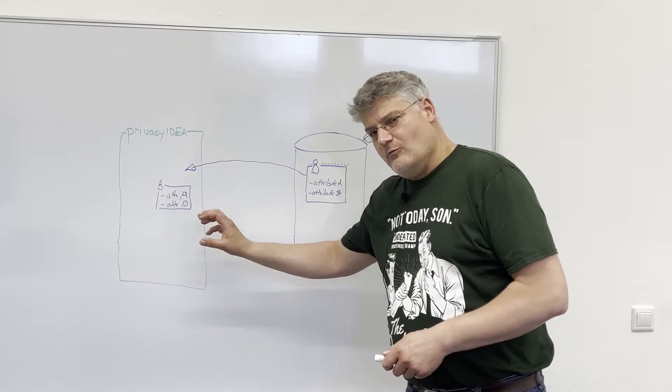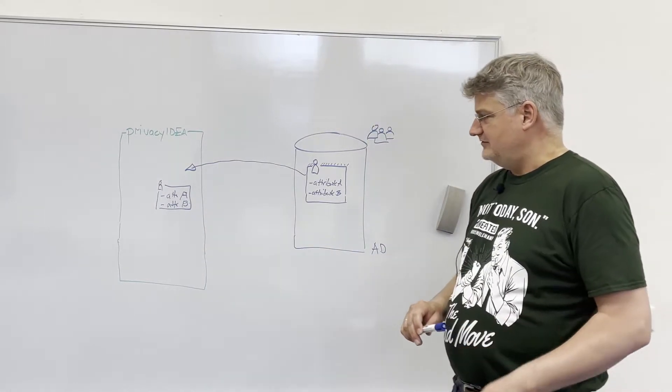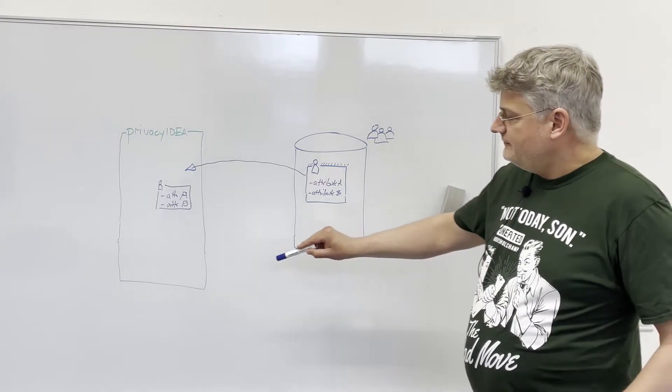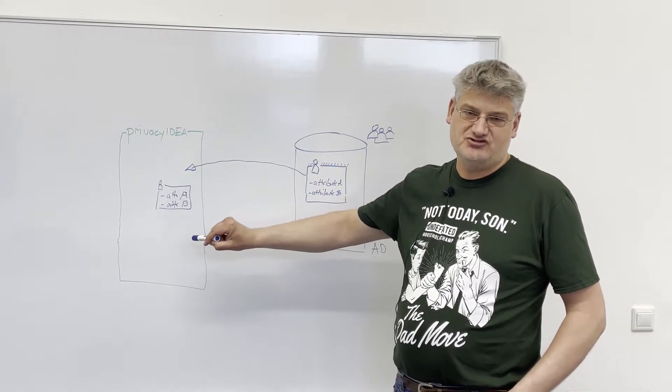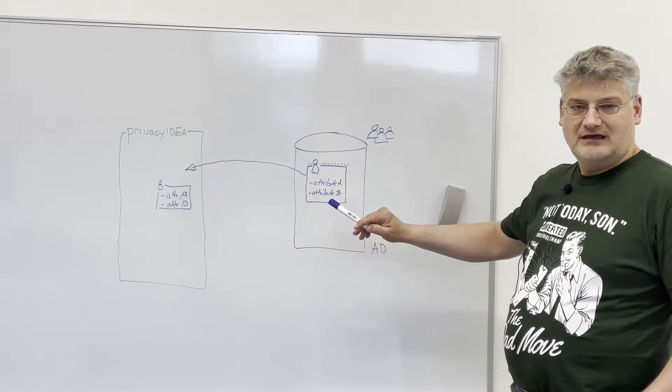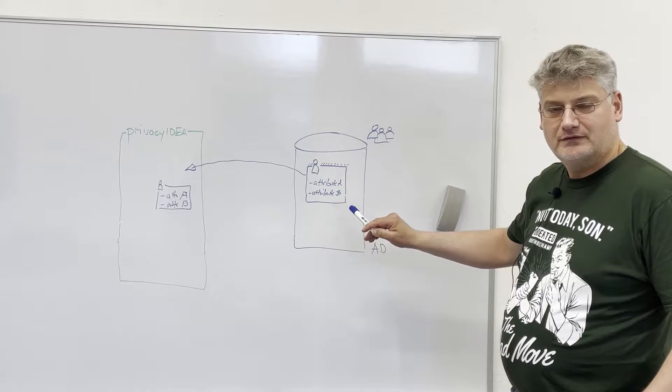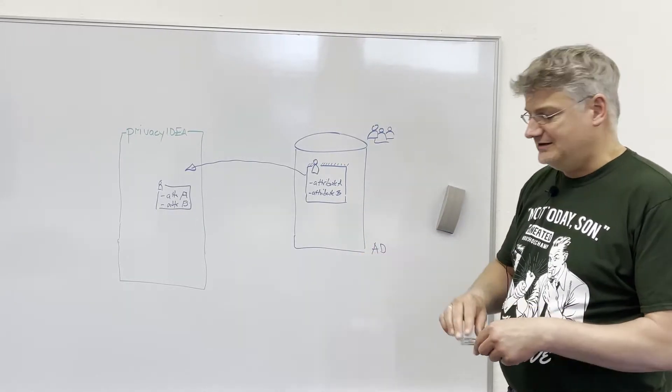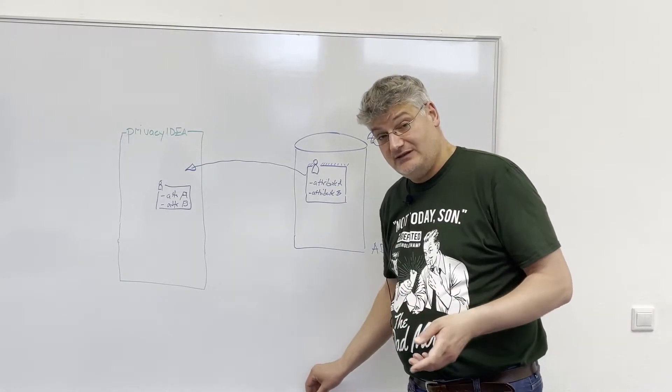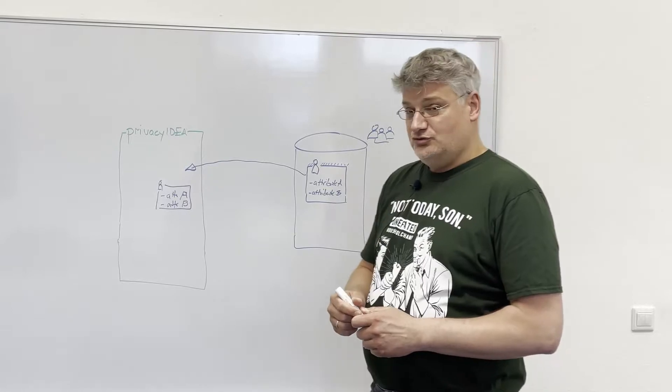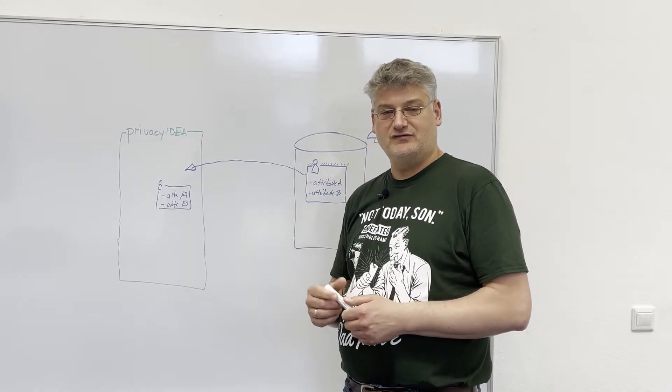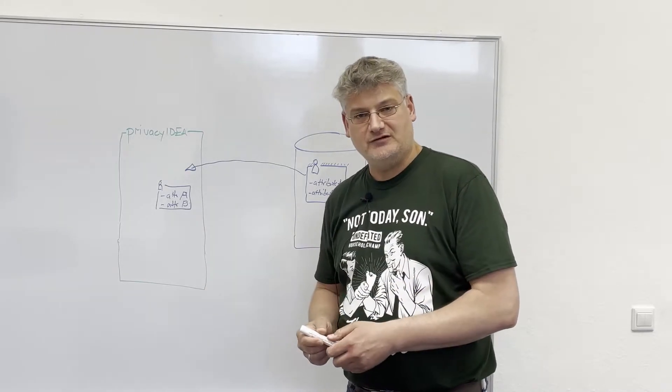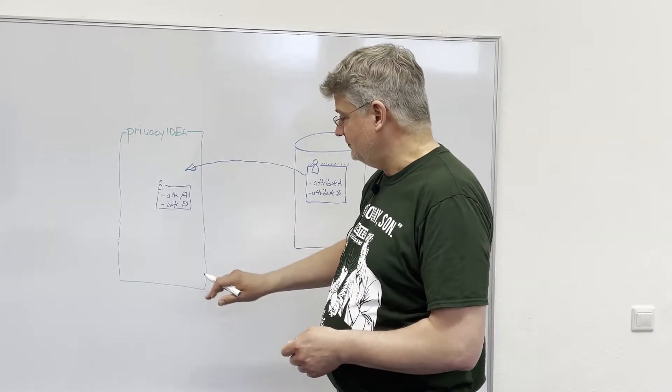Now, what are custom user attributes within Privacy IDEA? The interesting thing is that often the administrator who is responsible for managing the tokens in Privacy IDEA does not have any access to the Active Directory or the administrator needs information that is not available in Active Directory. What the administrator can do? The administrator can define policies and add custom user attributes to the already existing user.